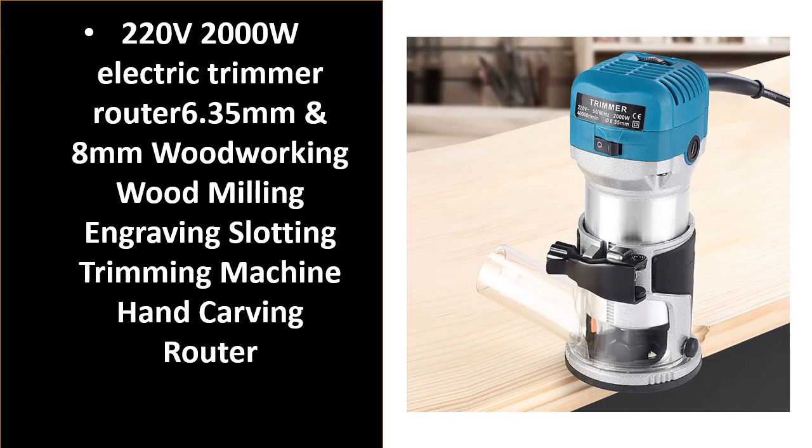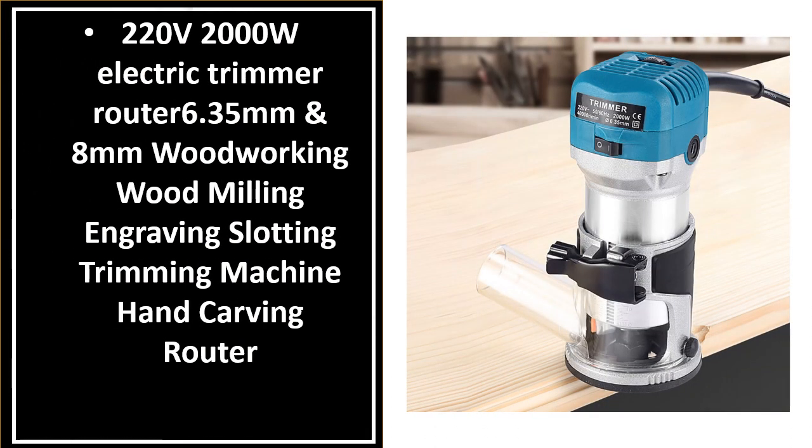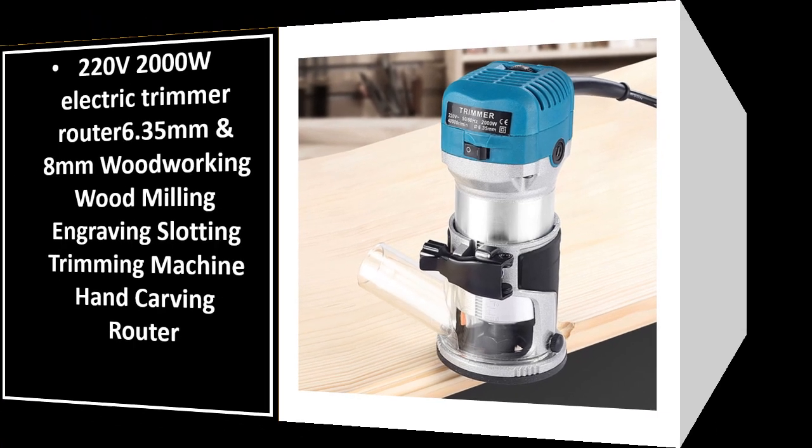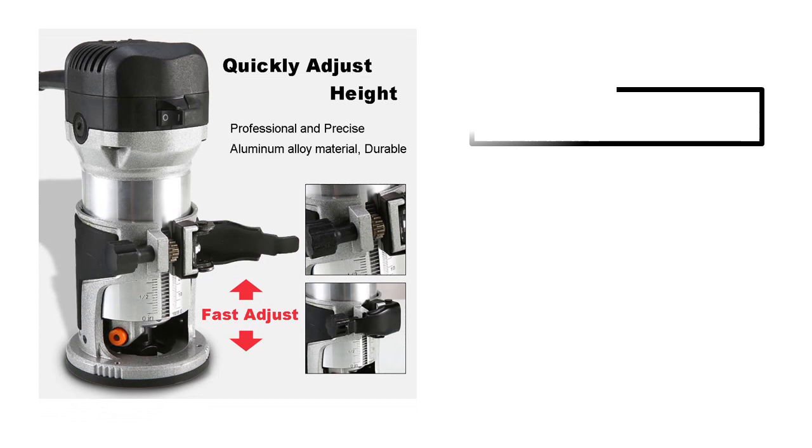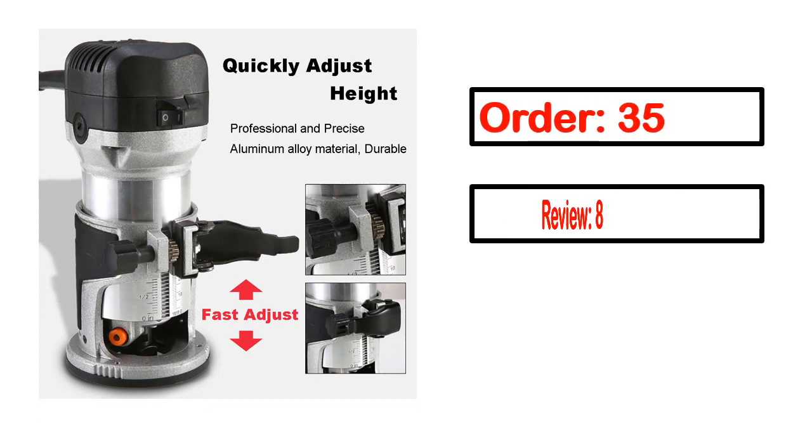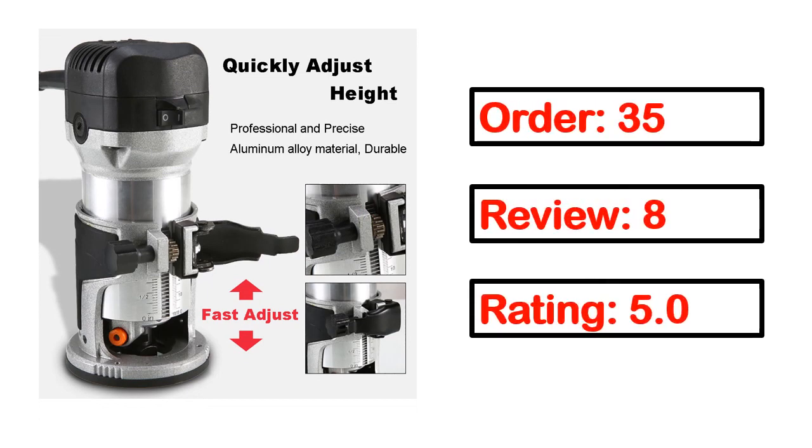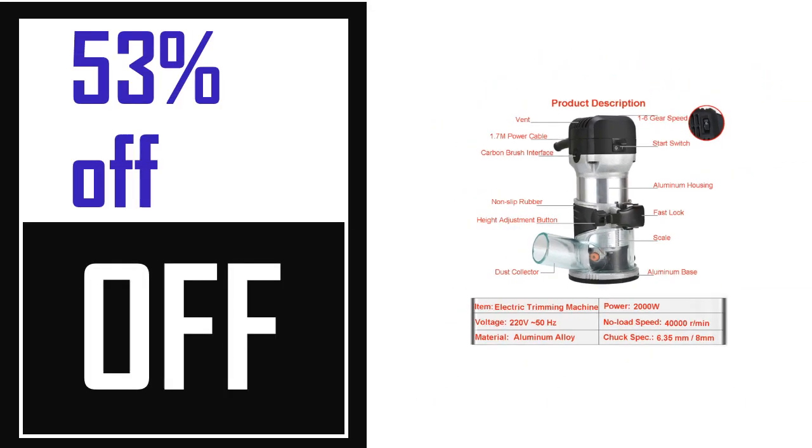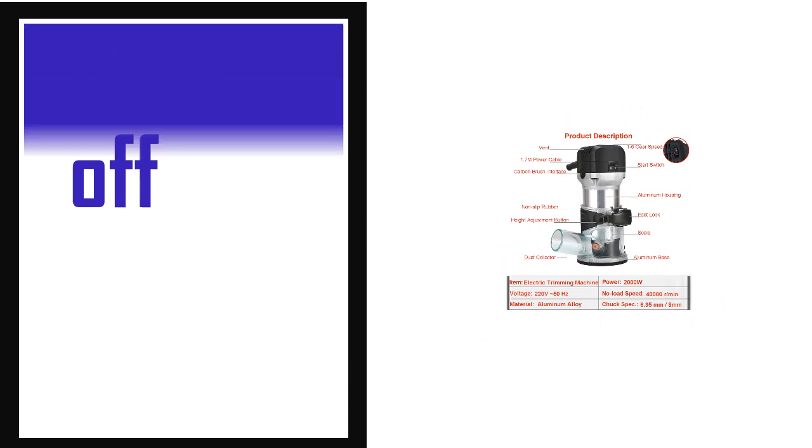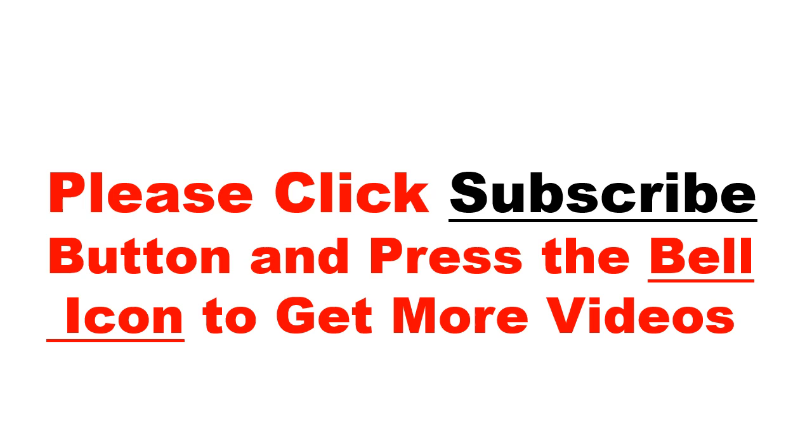Number 5. It's a better quality product in this list. This product's full details, order, review, rating, percent off, and price are available. Price can be changed anytime.